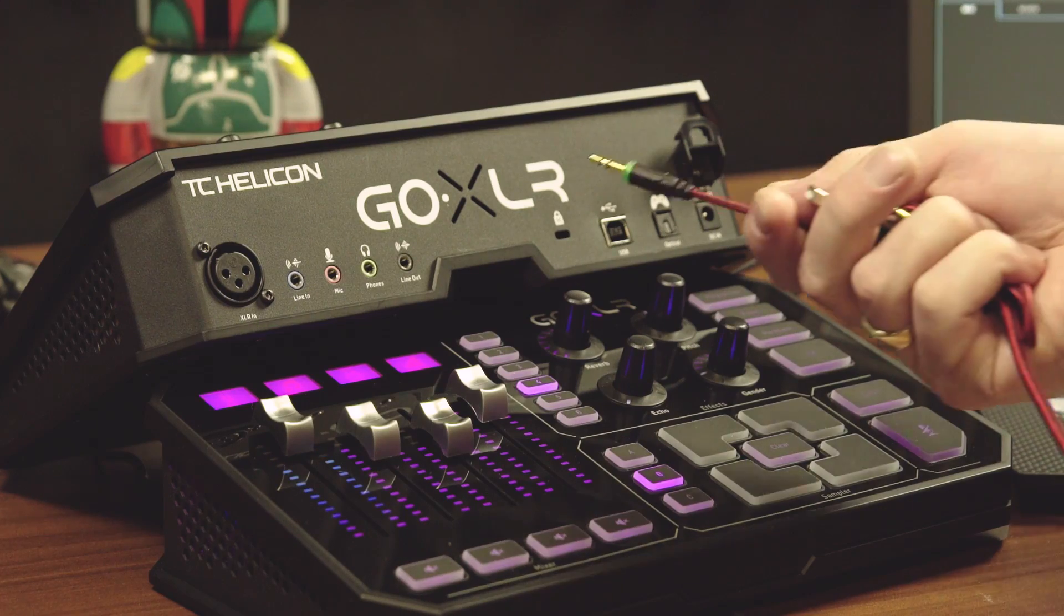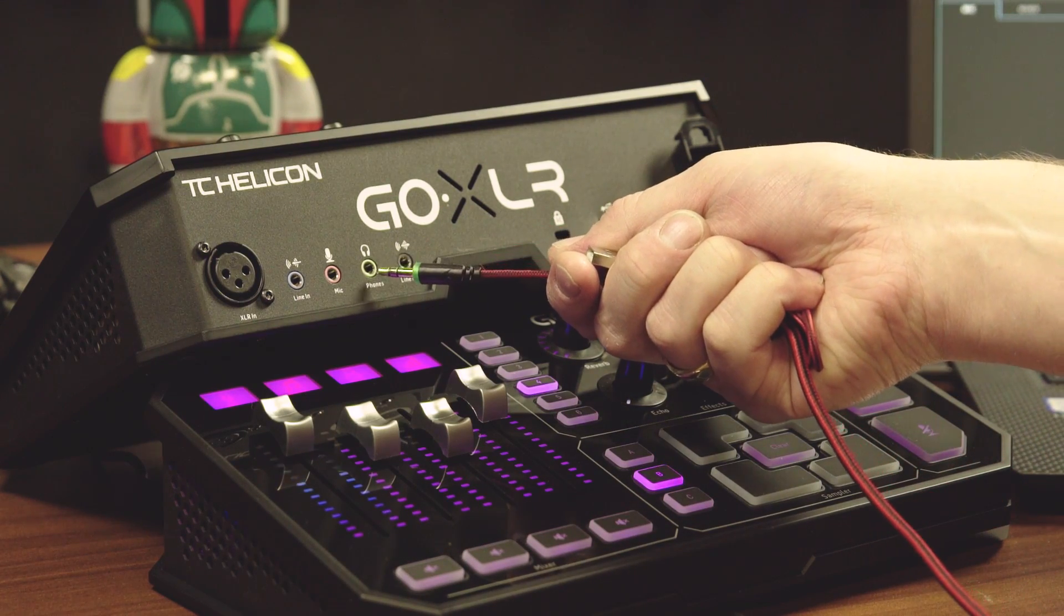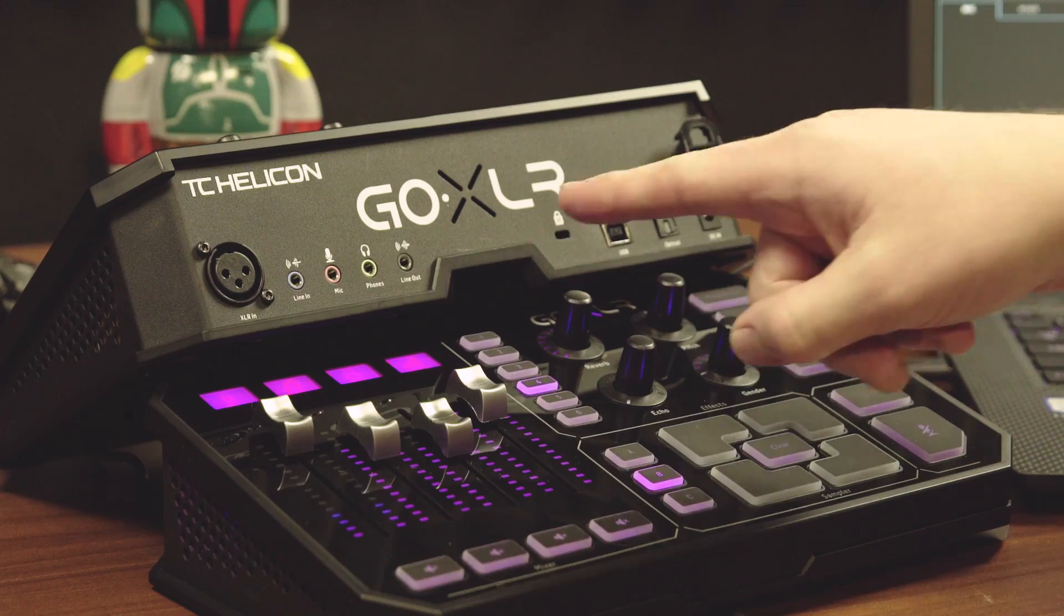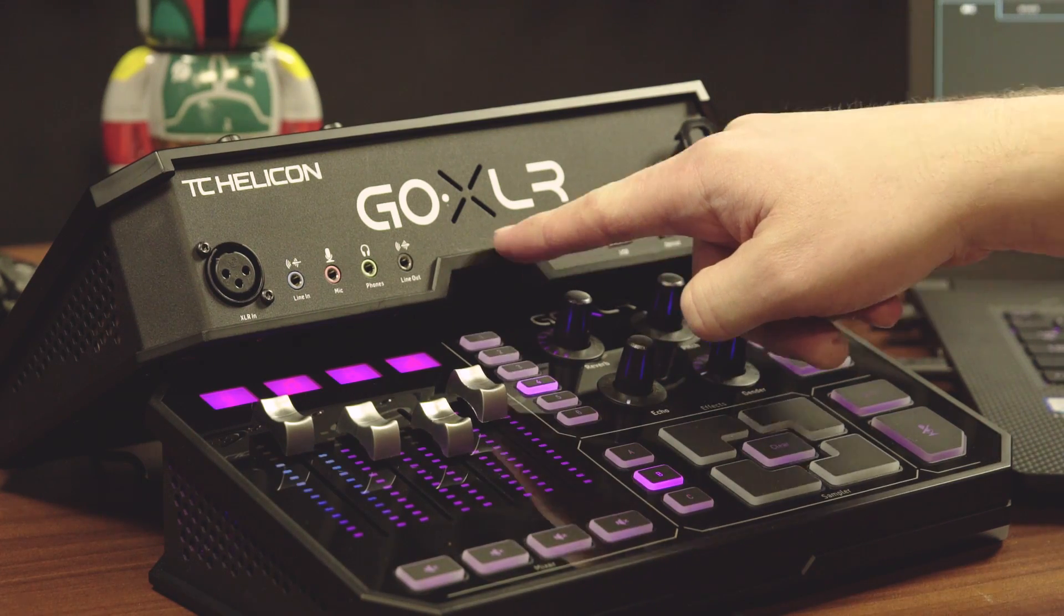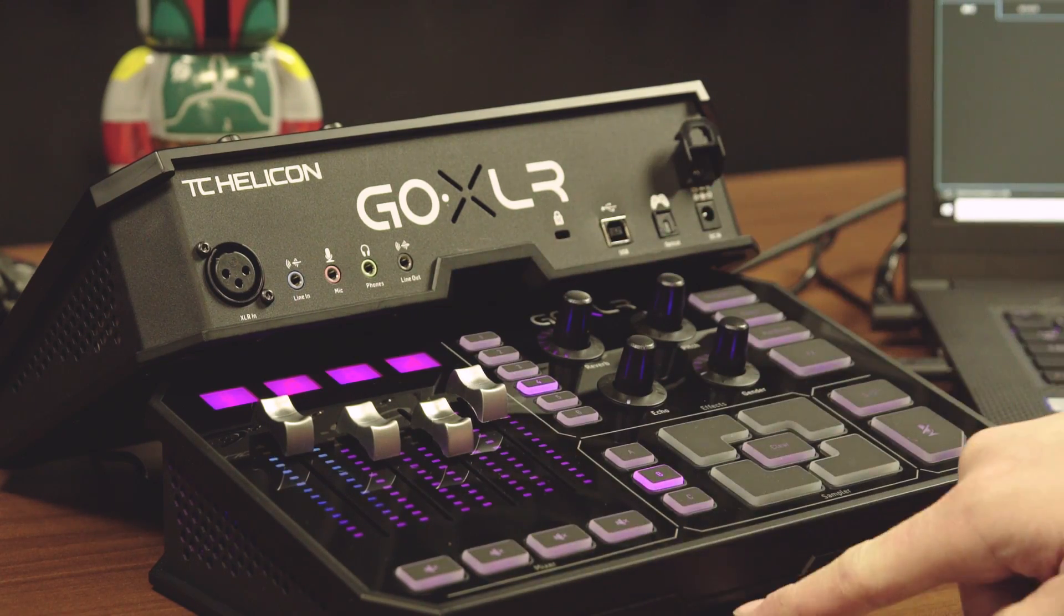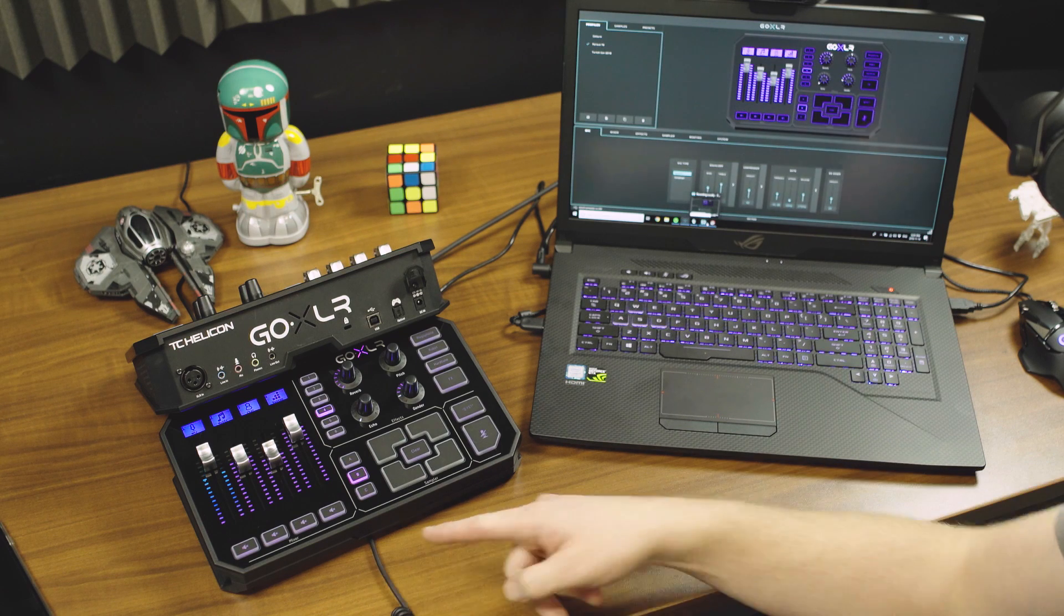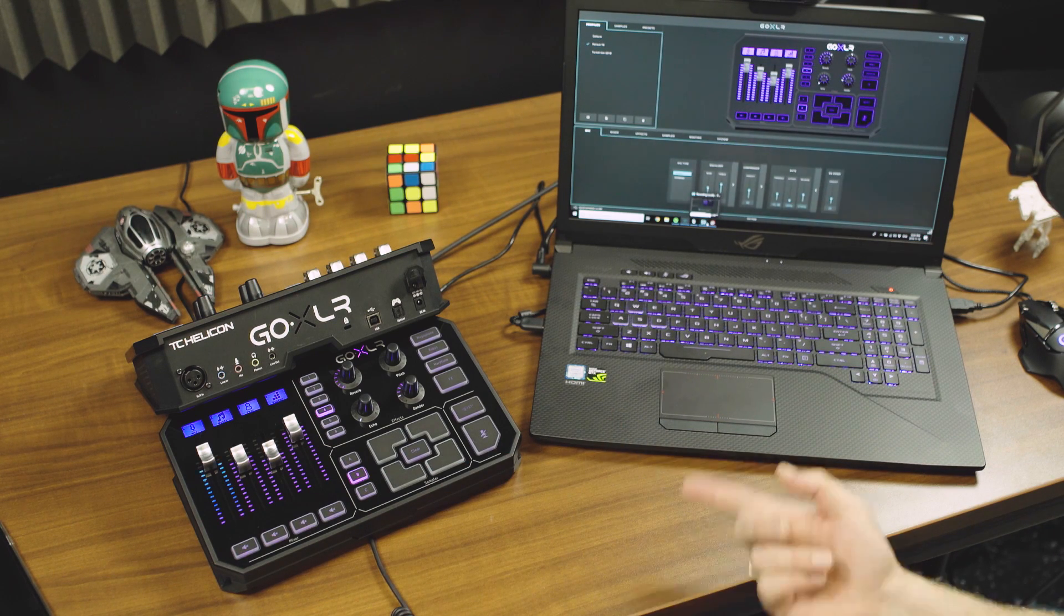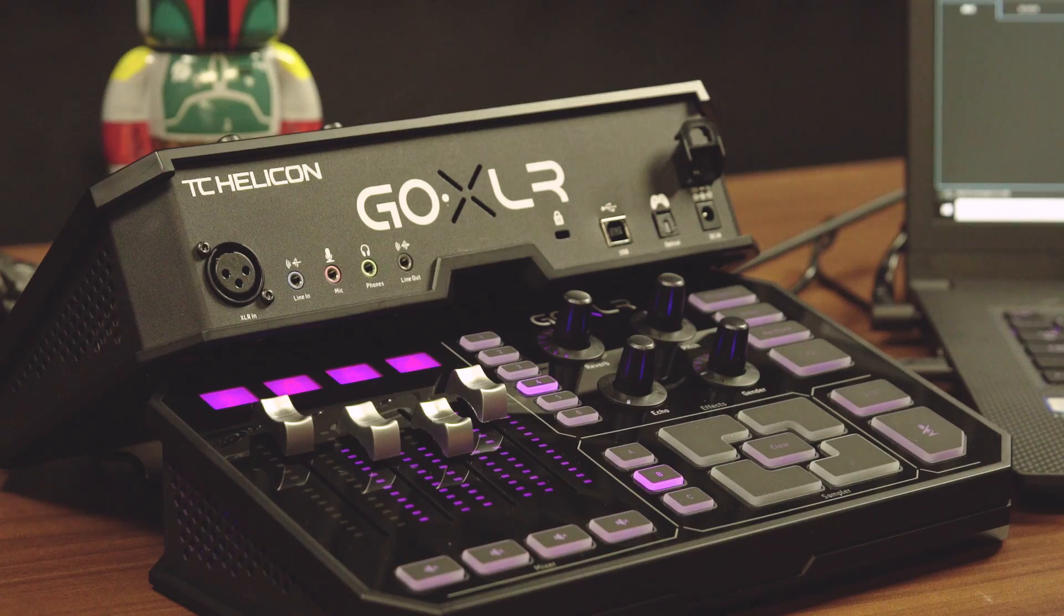Right next to that pink mic input is your typical headphone output and you'll actually notice underneath GoXLR is this little channel here. It actually lets you run your headphone cable right under the unit and it comes right out in front of you so you don't have to wrap it around and make it all uncomfortable.